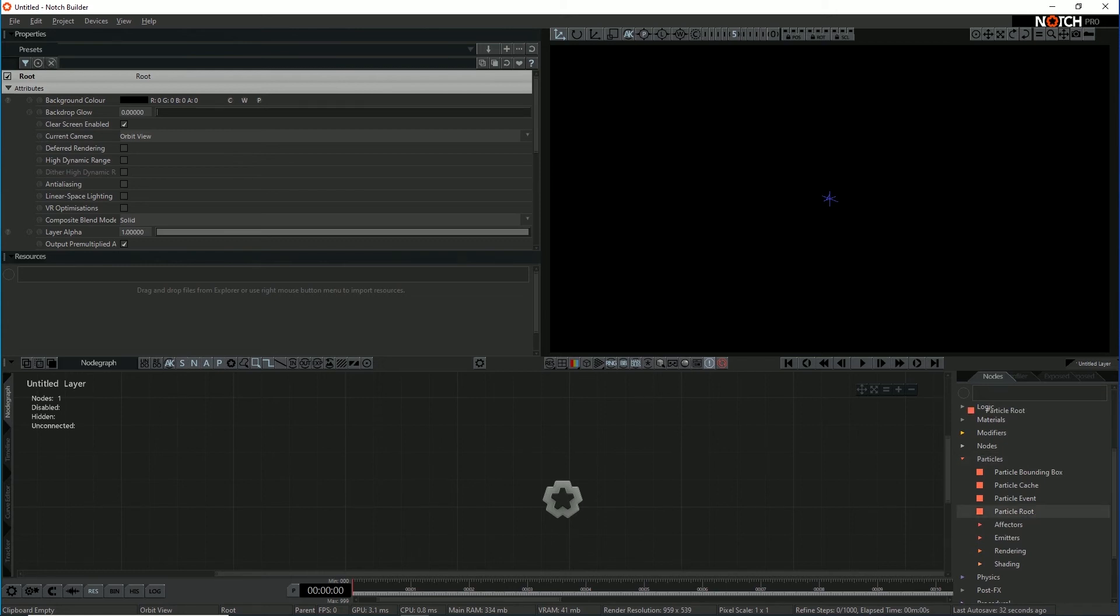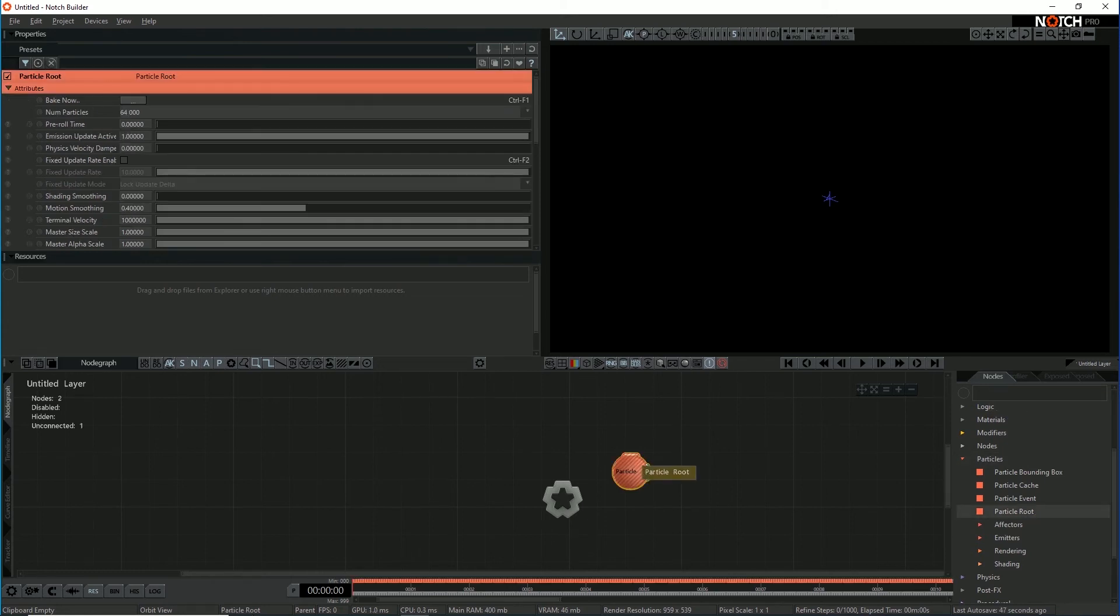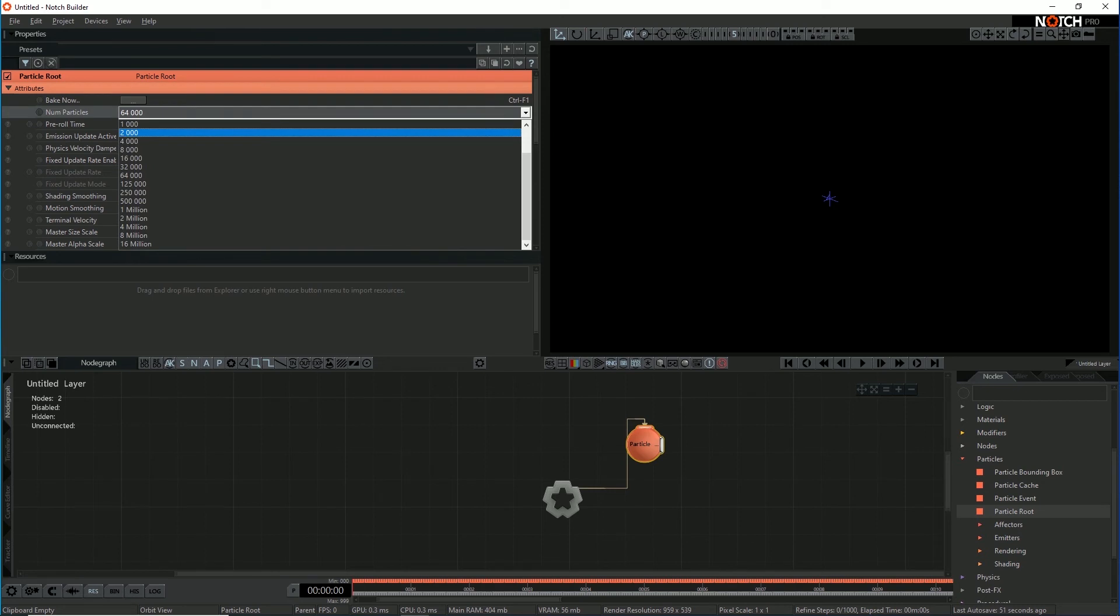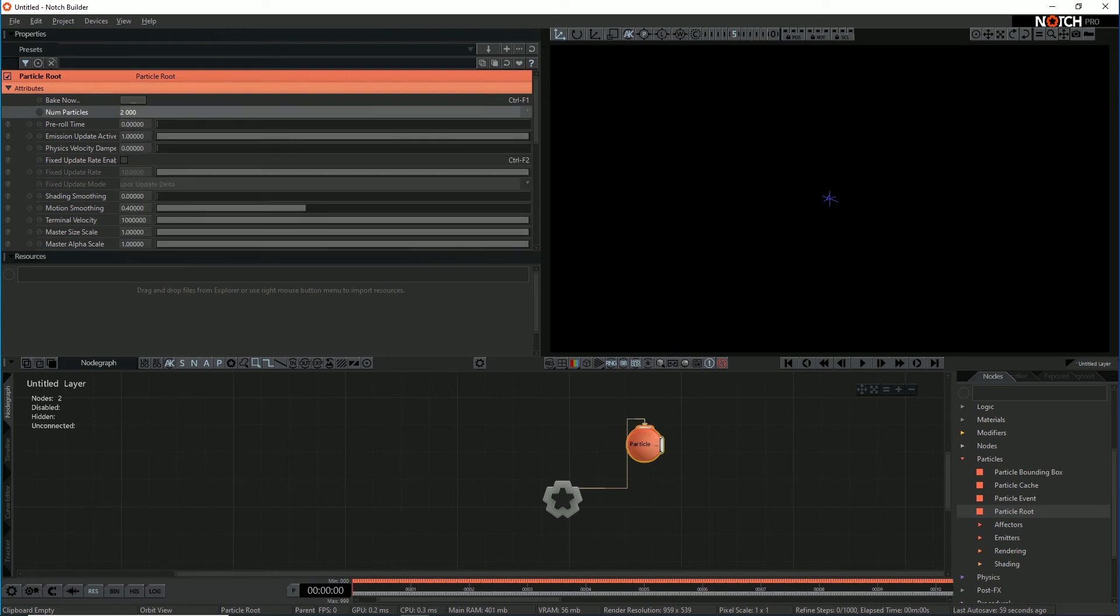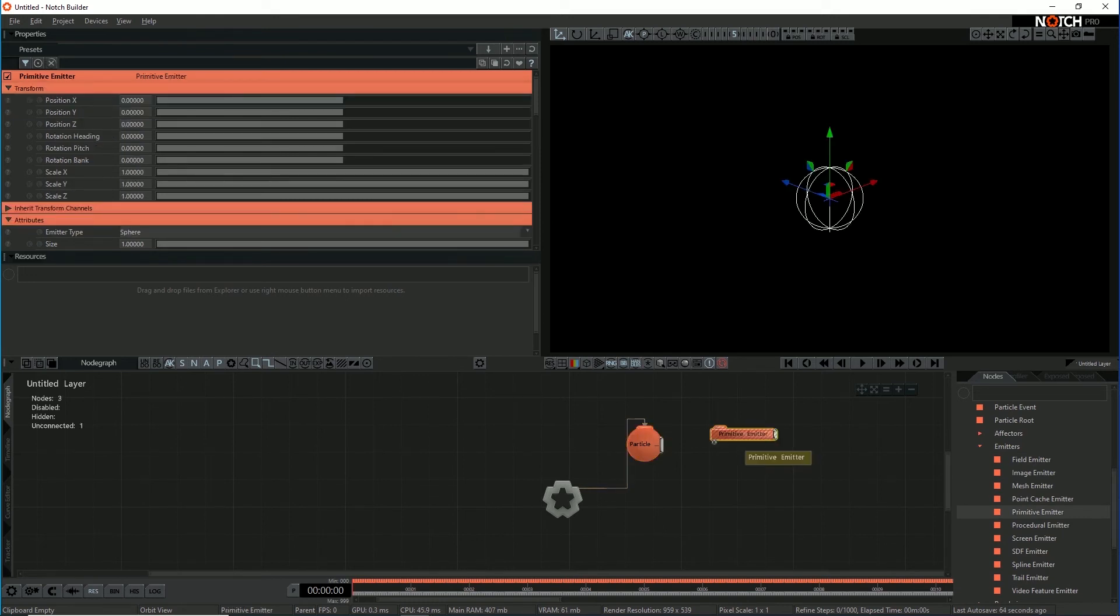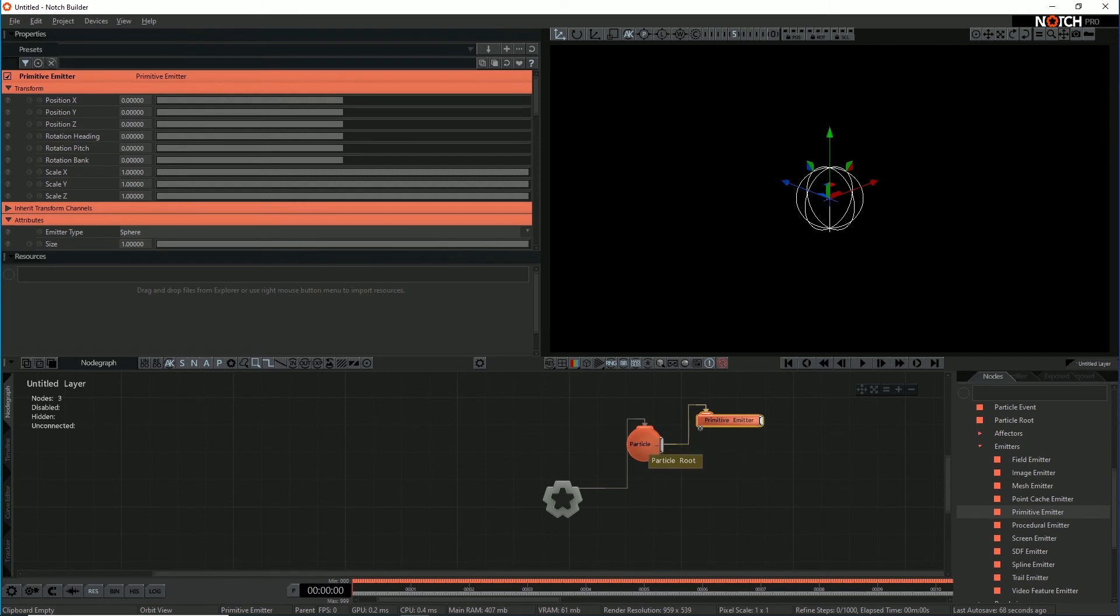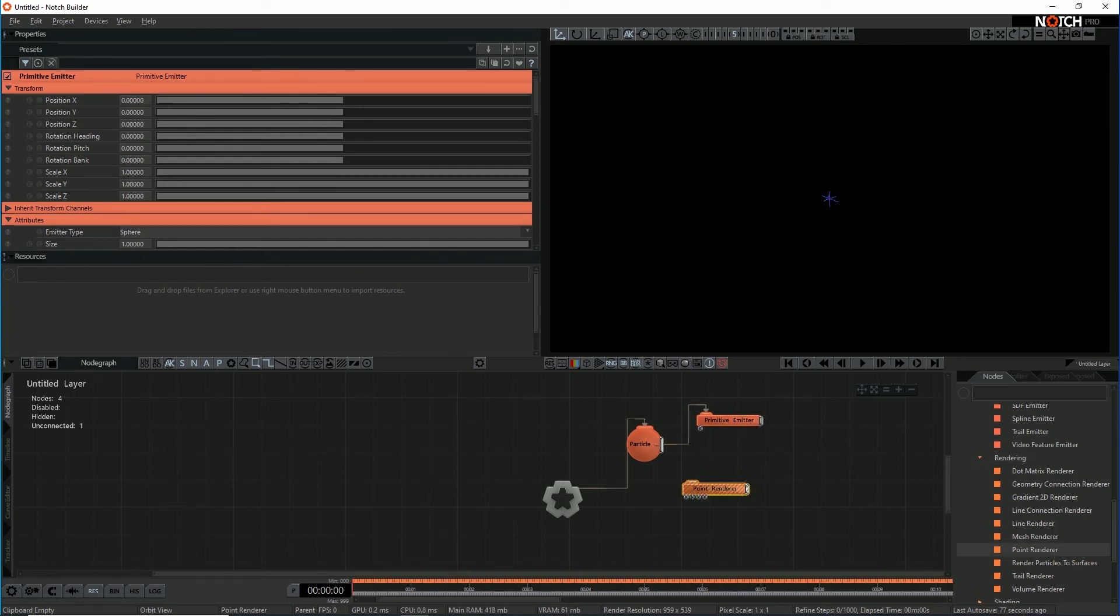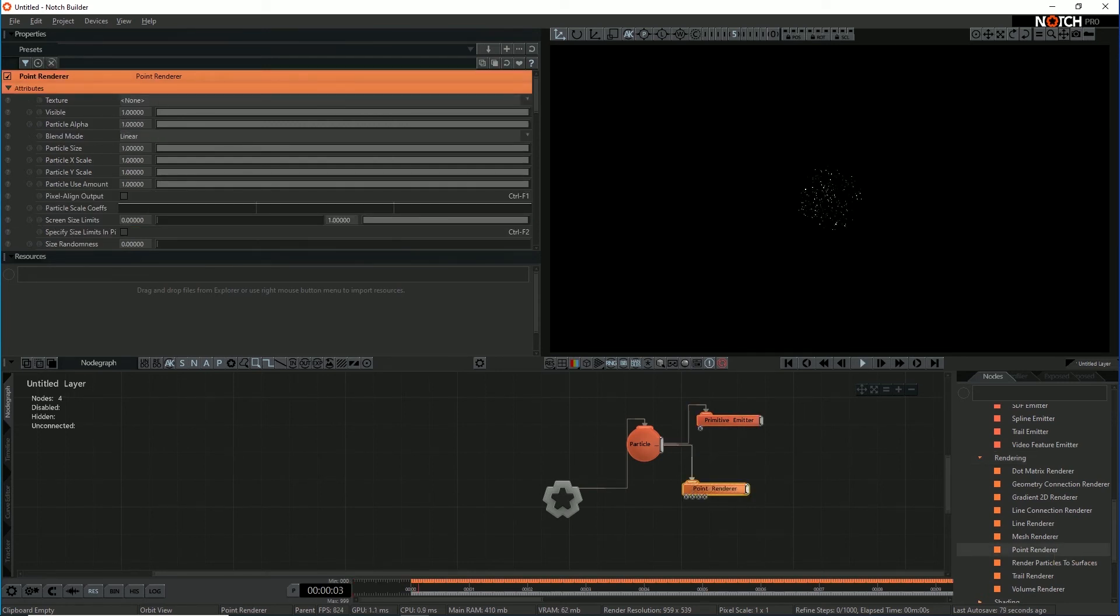So I'm just going to grab a particle root node and drag it into the graph and link that to the root with Ctrl R so it auto links. And we don't need as many particles for this, so 64,000 by default I'm going to aim for about 2,000. And then for an emitter I'm just going to emit from a sphere, so let's drag this primitive emitter into the graph and then by hitting Ctrl R it automatically links to the particle root node. And because I want to see what I'm doing initially, I'm going to just drag a point renderer into the graph as well and link that to the root.